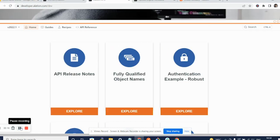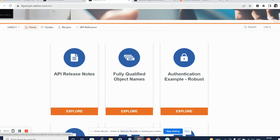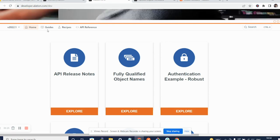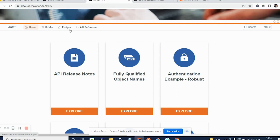Alation has good documentation for APIs at developer.alation.com. This documentation gives you guides, recipes, and API references.